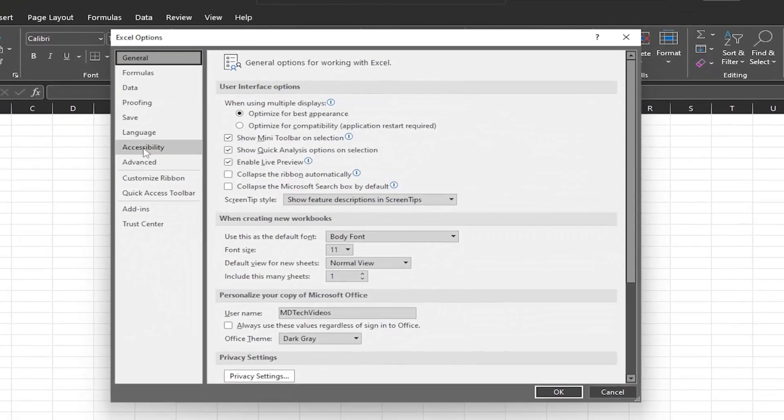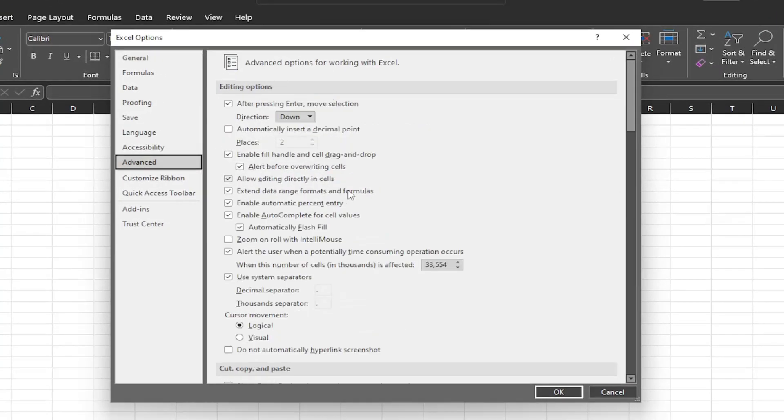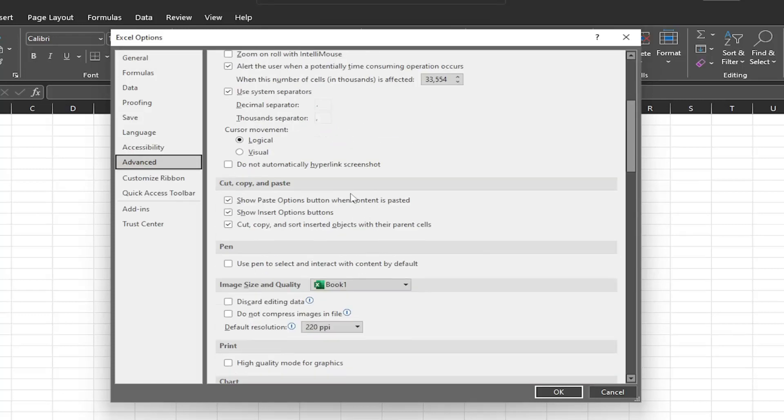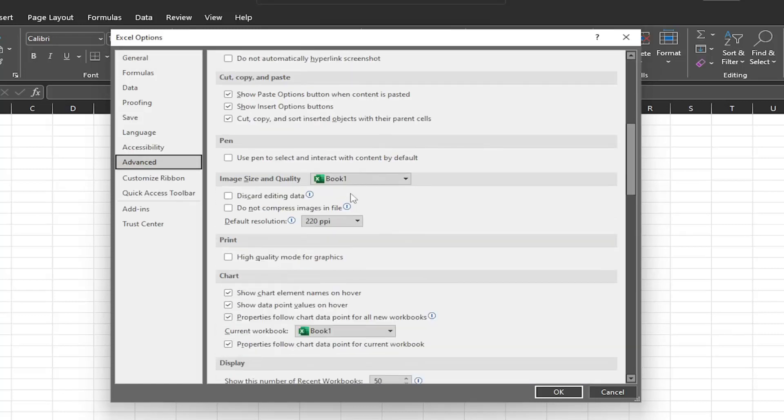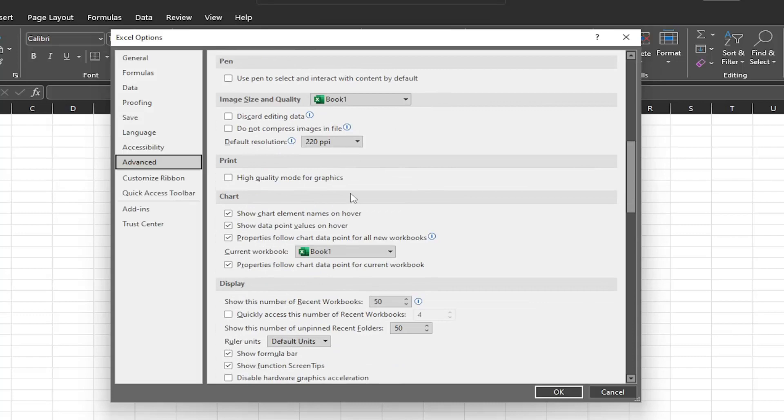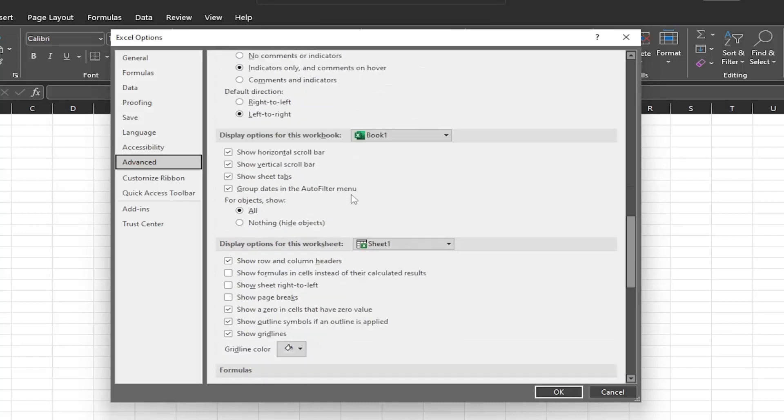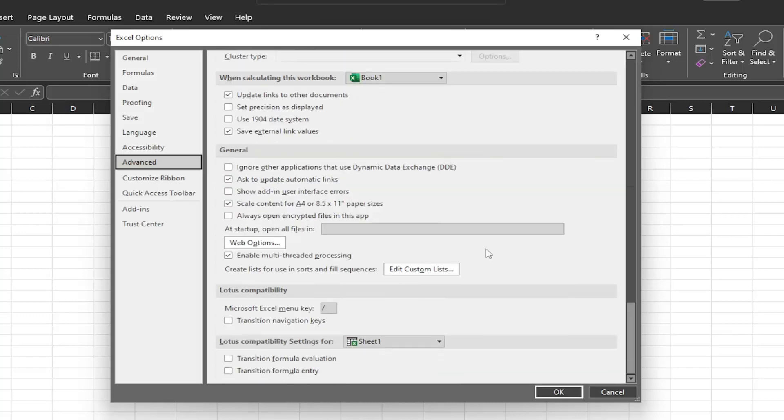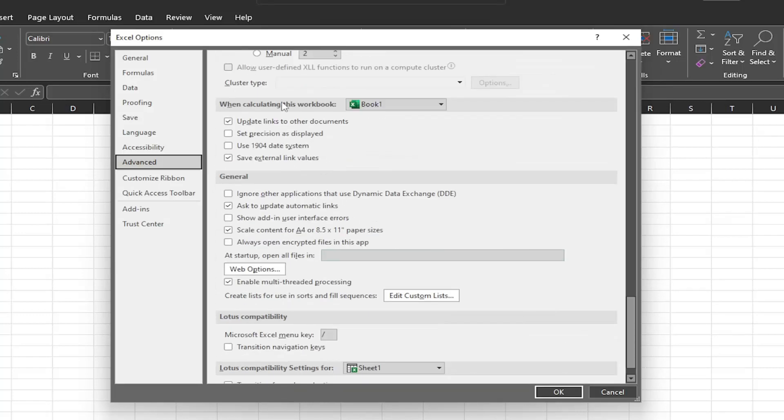Now on the left side of the new window, select Advanced. On the right side, scroll down to where it says 'When calculating this workbook.' Right here.